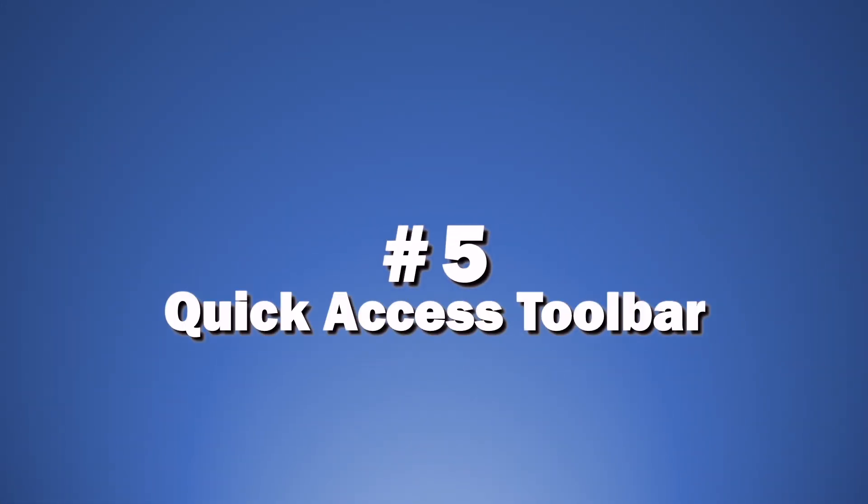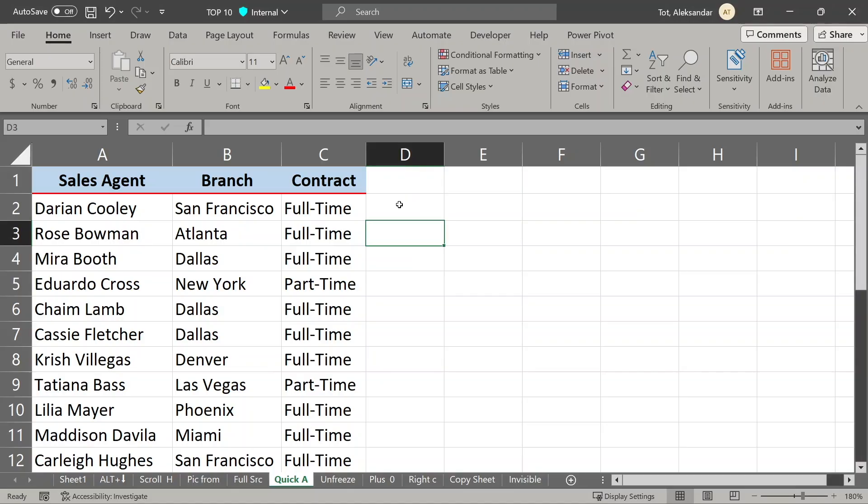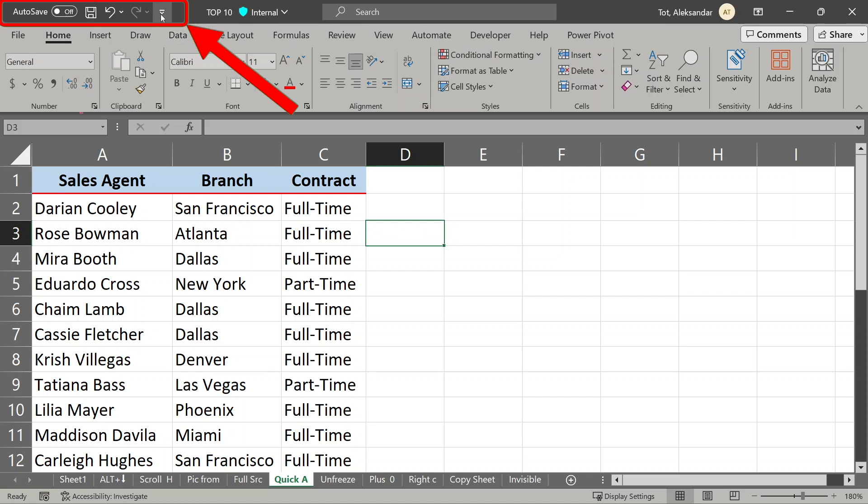Now, quick access toolbar. Do you have some commands in Excel that you use often? To save time put them in quick access toolbar, this little section on top left corner, here. To do that,